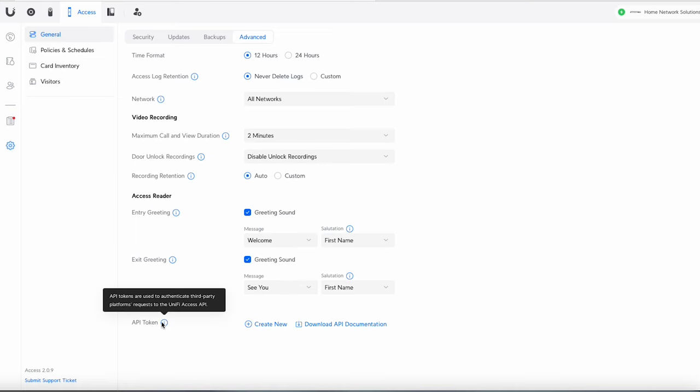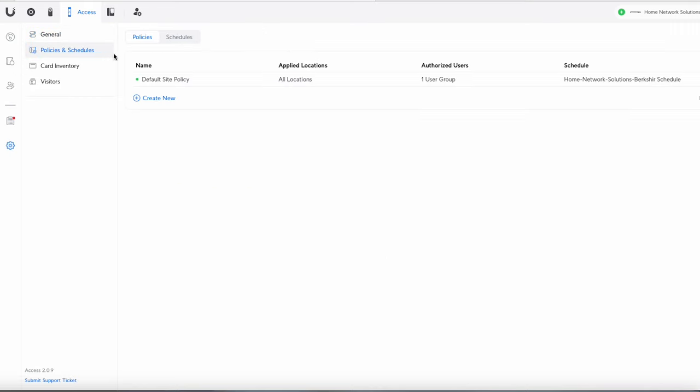Okay so you can do some integration here with APIs. I'm not going to get into that at this time. Okay so I've got the policies and schedules. This is what I was talking about earlier. So you can start to create some policies within your site. So if we go to create new one